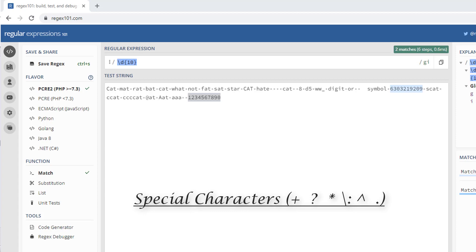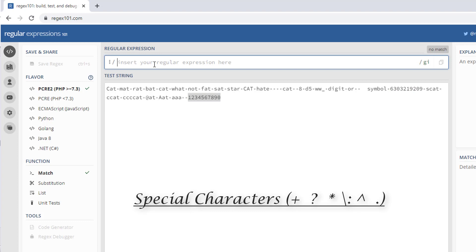Proceeding further, we have special characters. Special characters take us a step further into writing more advanced patterns, such as plus, question mark, star, slash (escape character), caret notation, and dot notation.